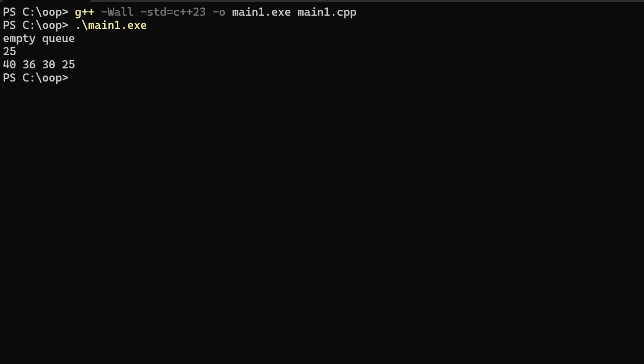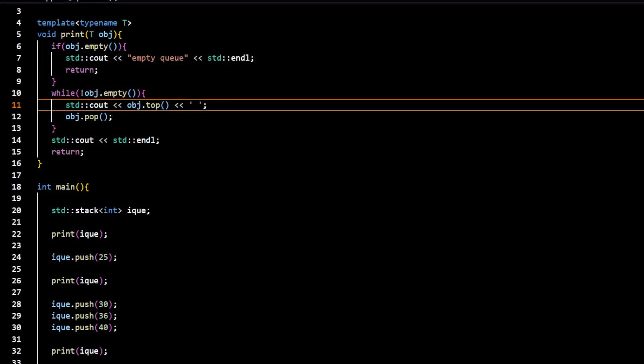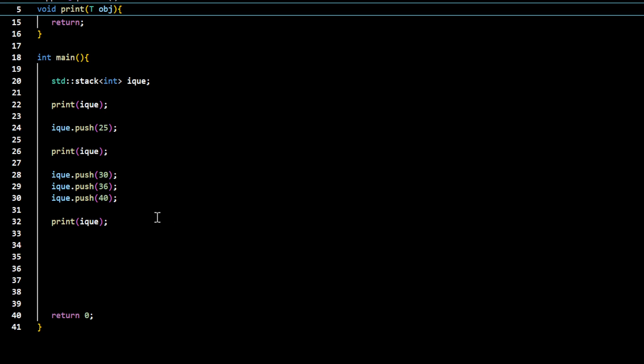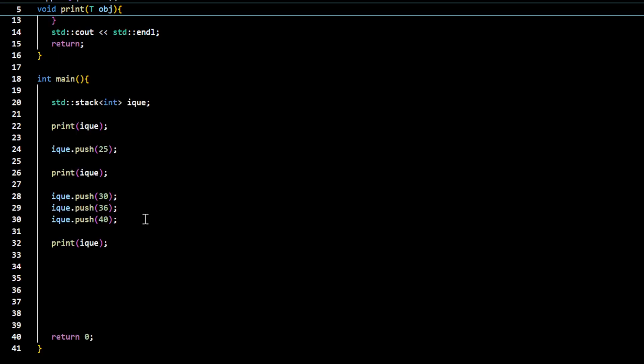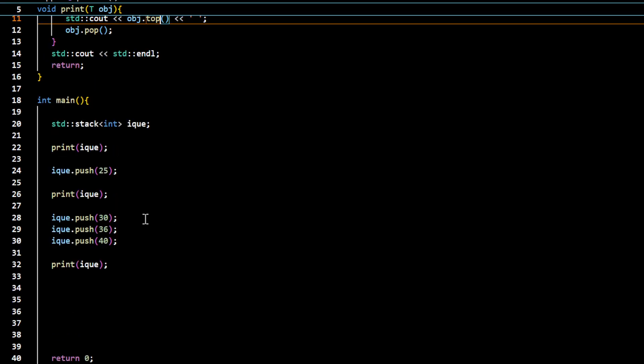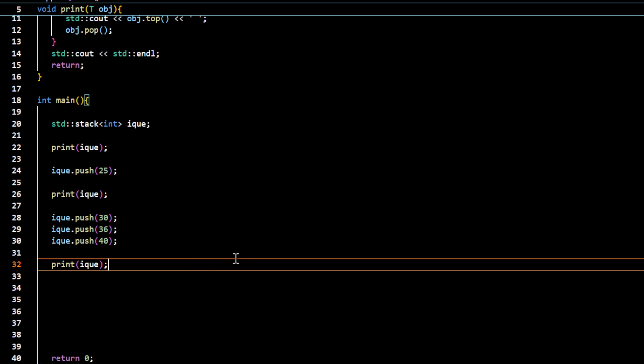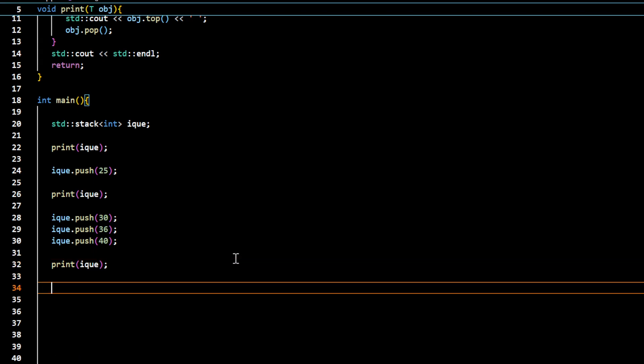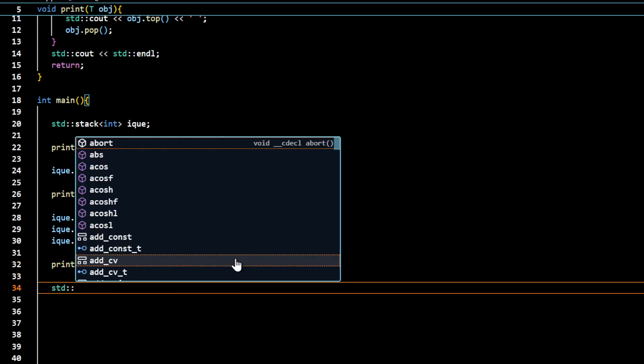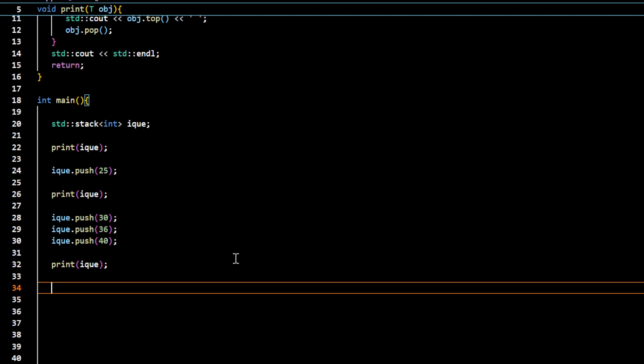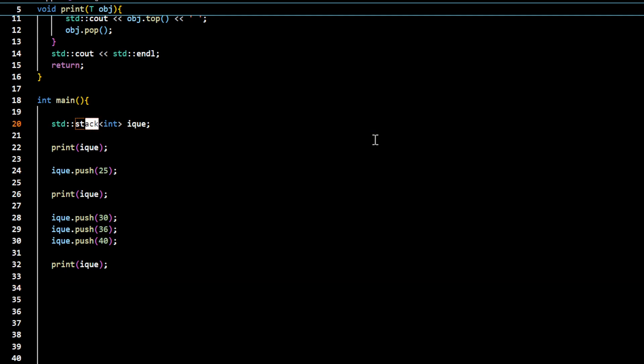So in addition to these properties of queue, you can copy construct and copy assign. For example, let me switch it back to queue again because I'm actually talking about the queue not a stack, so this is going to be front.